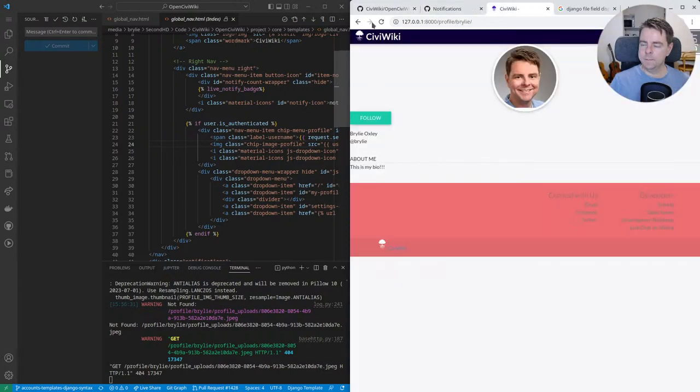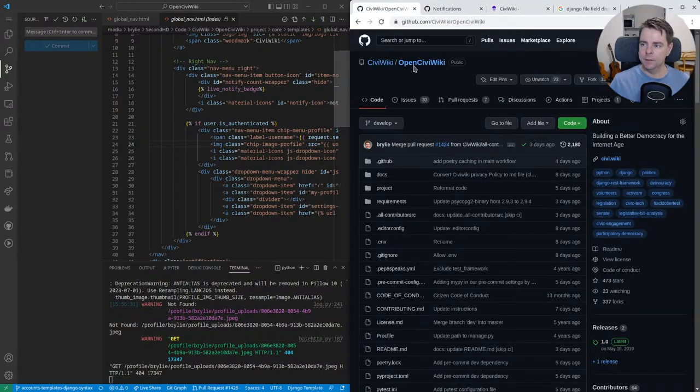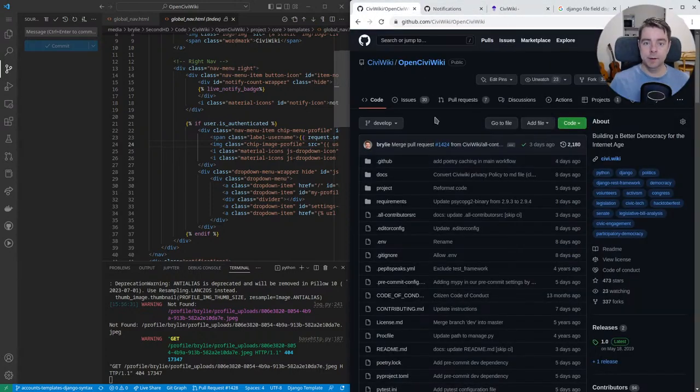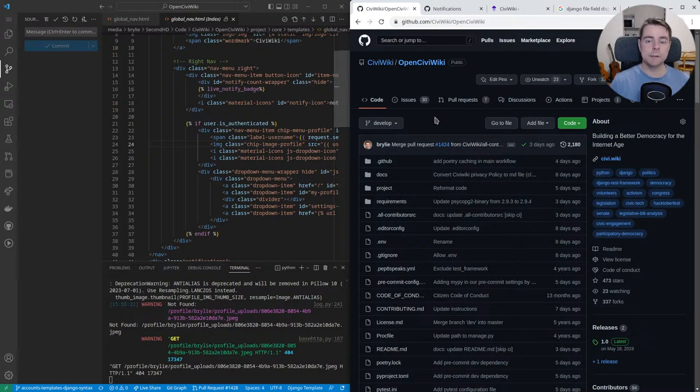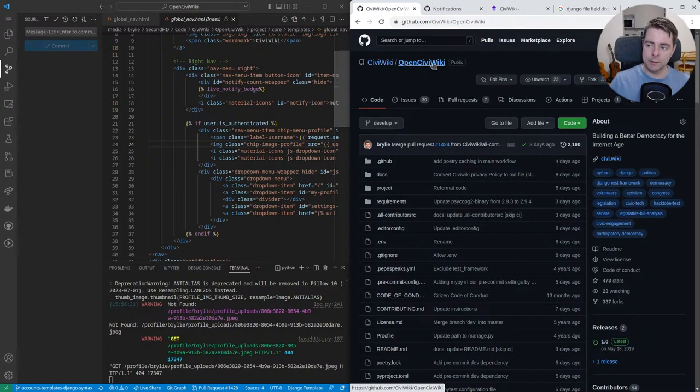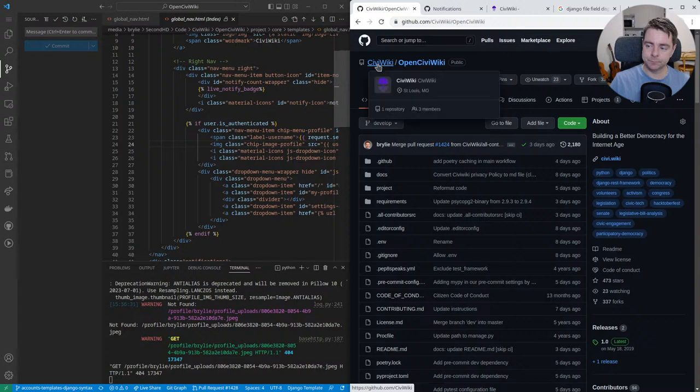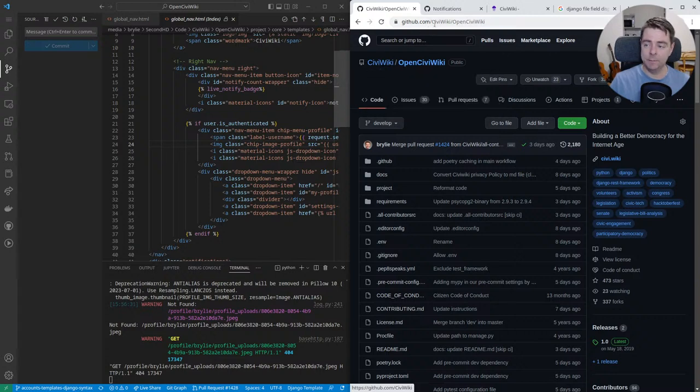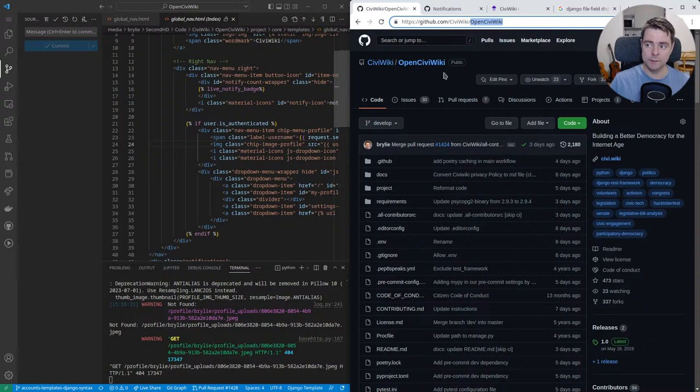This has been another open source live code hangout. I've been working again on the CiviWiki project, with source code at github.com/civiwiki under the repository OpenCiviWiki. I've been working on a fairly large issue to port the accounts templates to Django template syntax.